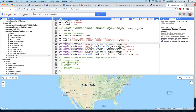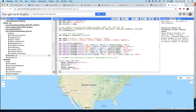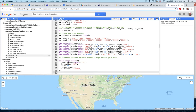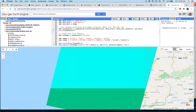A final chunk of code can be uncommented to output the land surface temperature results to your Google Drive. To uncomment, remove the asterisk and forward slash delimiters at the beginning and end of the comment block. After uncommenting, you can export the image — in this case the LST — to Google Drive. Clicking Run at the top of the screen will run the code, and momentarily results will start appearing in the map display.